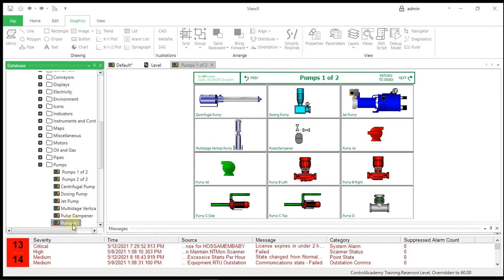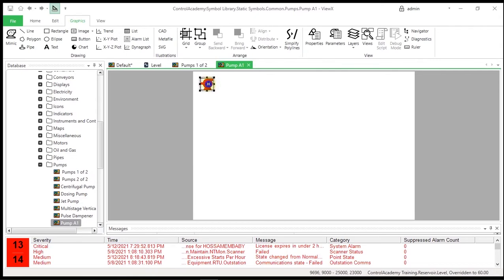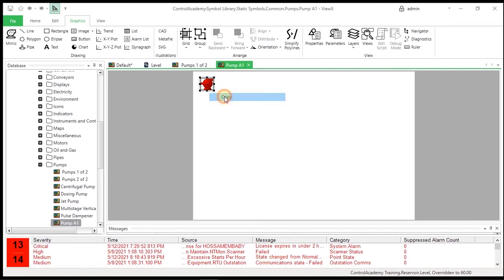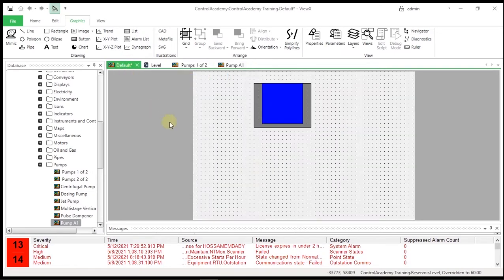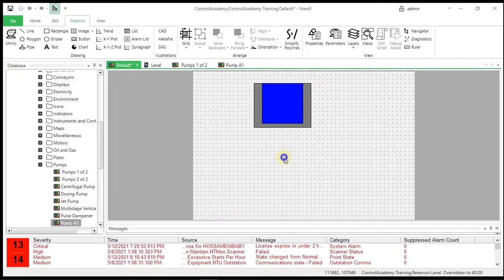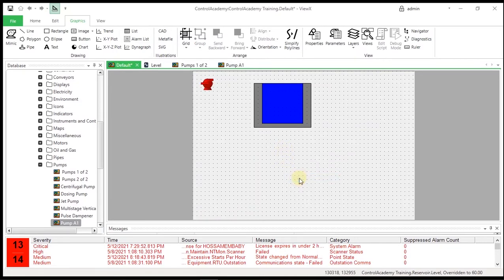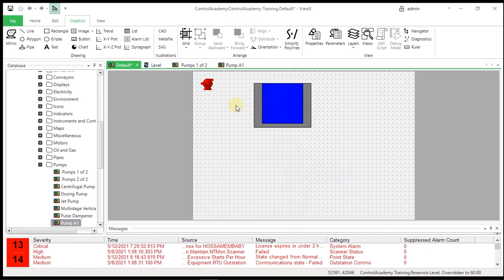Open the Pump A1 Mimic in Design Mode, right-click the Pump Symbol in the Pump A1 Mimic and select the Copy option from the Context Sensitive menu. Return to the Reservoir Mimic, right-click in the Design area and select Paste from the menu. A copy of the Pump Symbol is added to the Reservoir Mimic. Position the Pump Symbol as required and close the Pump Mimic.